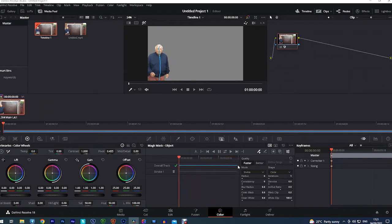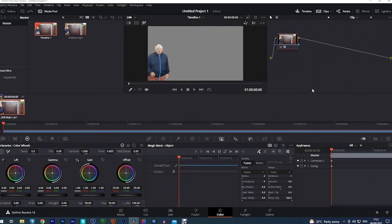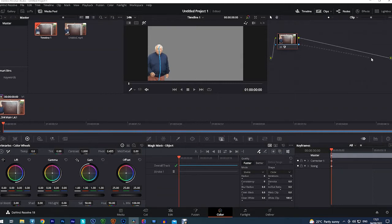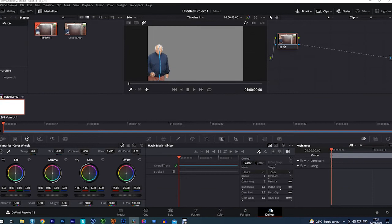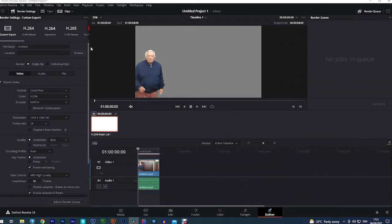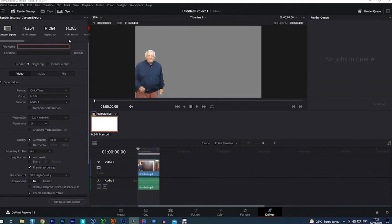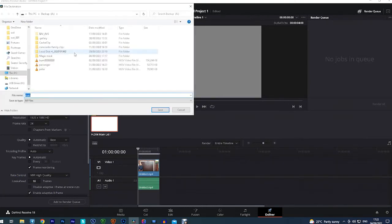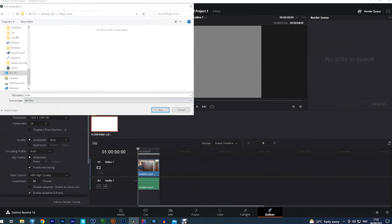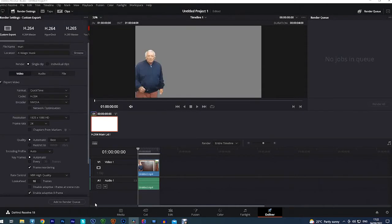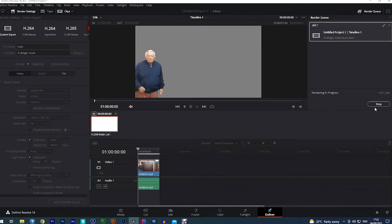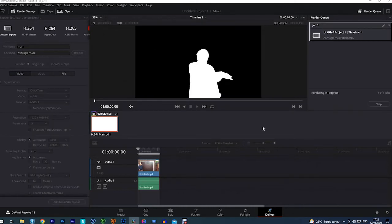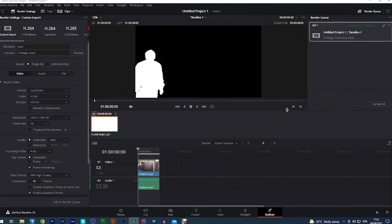And just for demonstration purposes, we now need to draw a line from this blue box to here, which is changing the node so that we can save the mask that we've just created. So we click the deliver tab, give it a name, I'm going to call it man. Select the location where you wish to save it and save it. Add to render queue, render. There we go, it's done it already, jolly good.